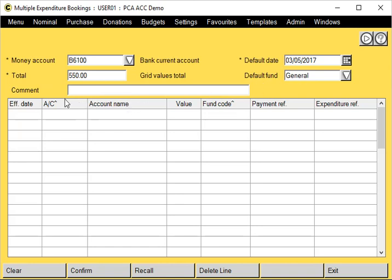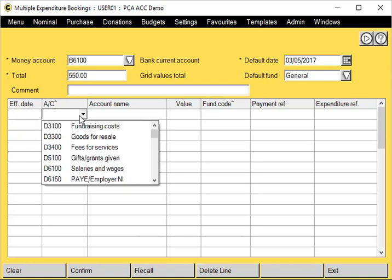So if we start here, I'm going to leave the effective date blank so it defaults to the date at the top. We enter in our account. You can type it in or you can right-click and select it from the list.